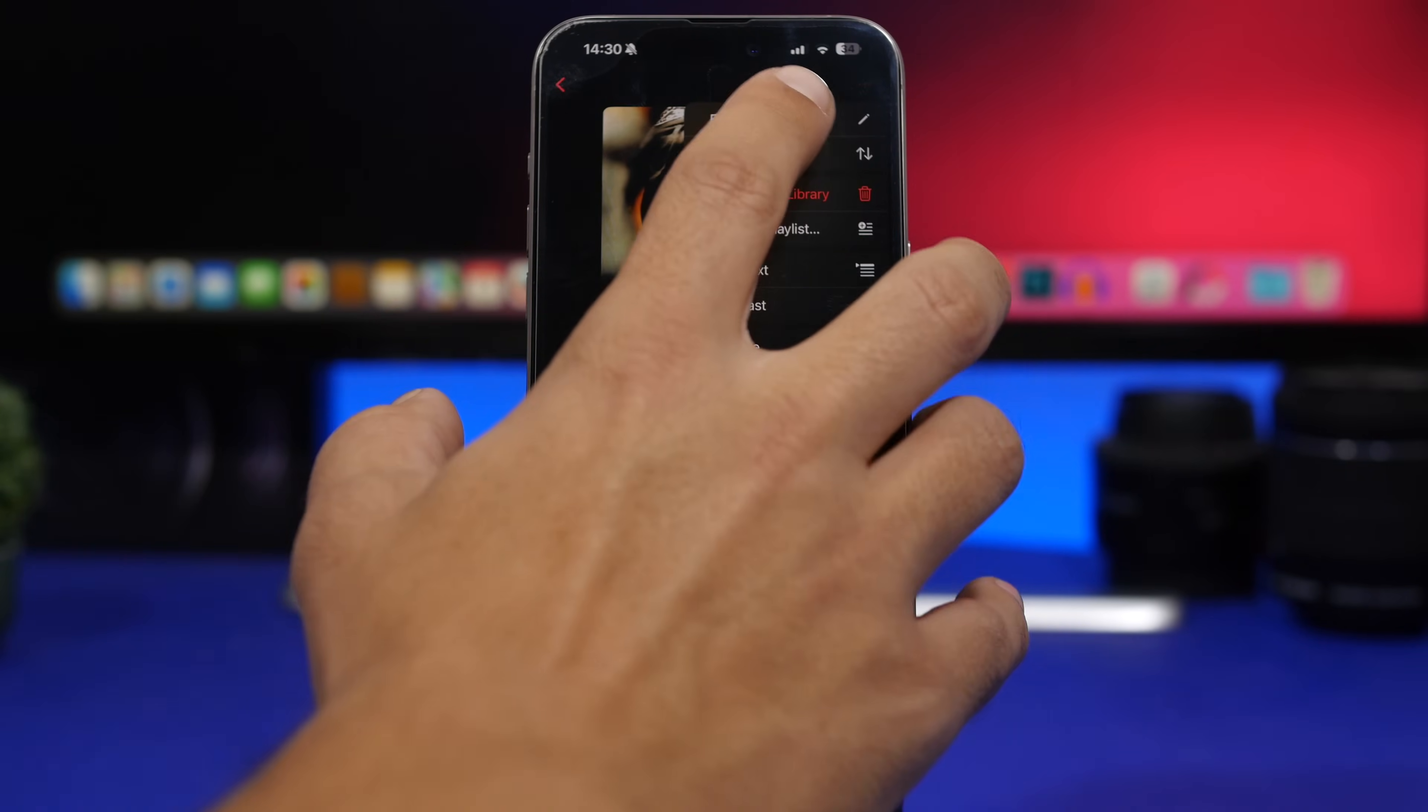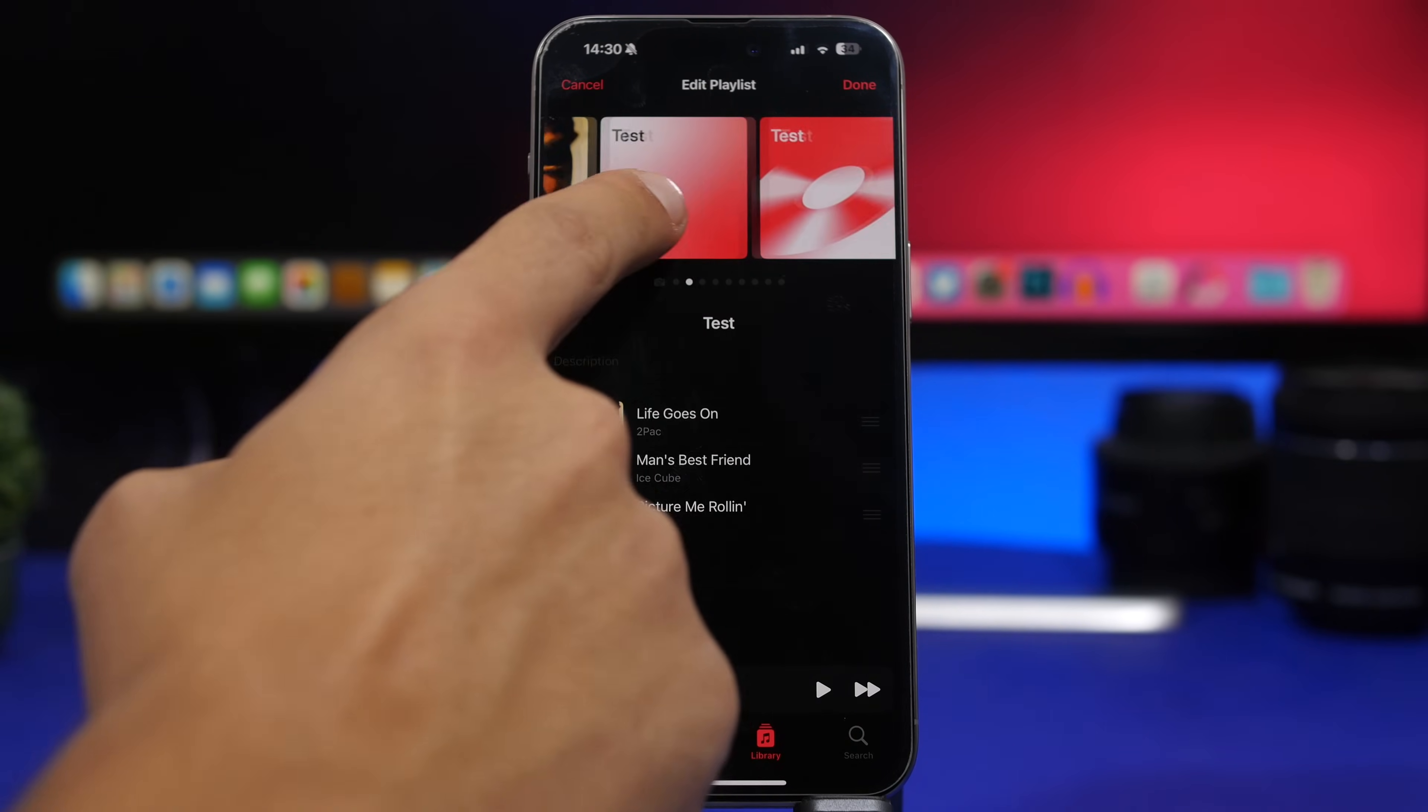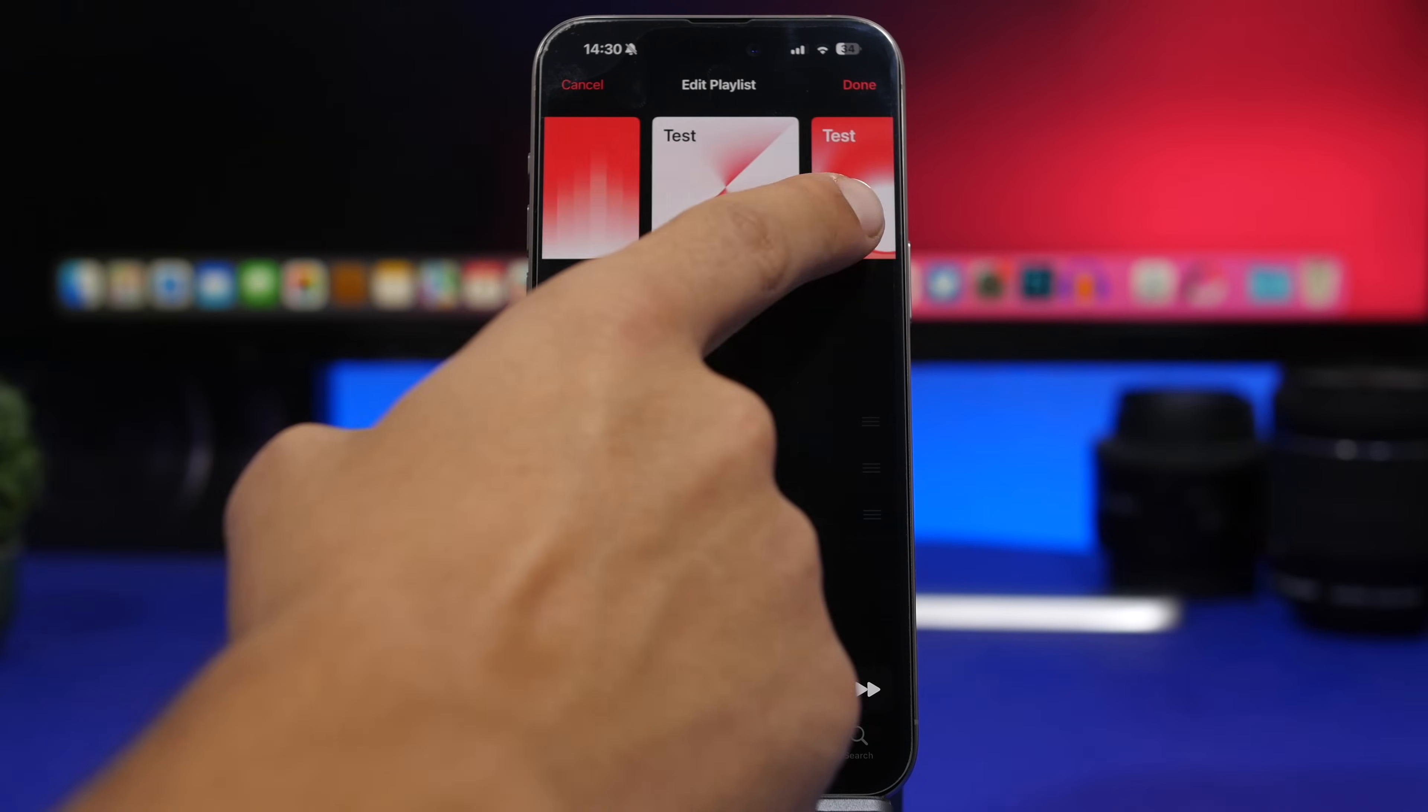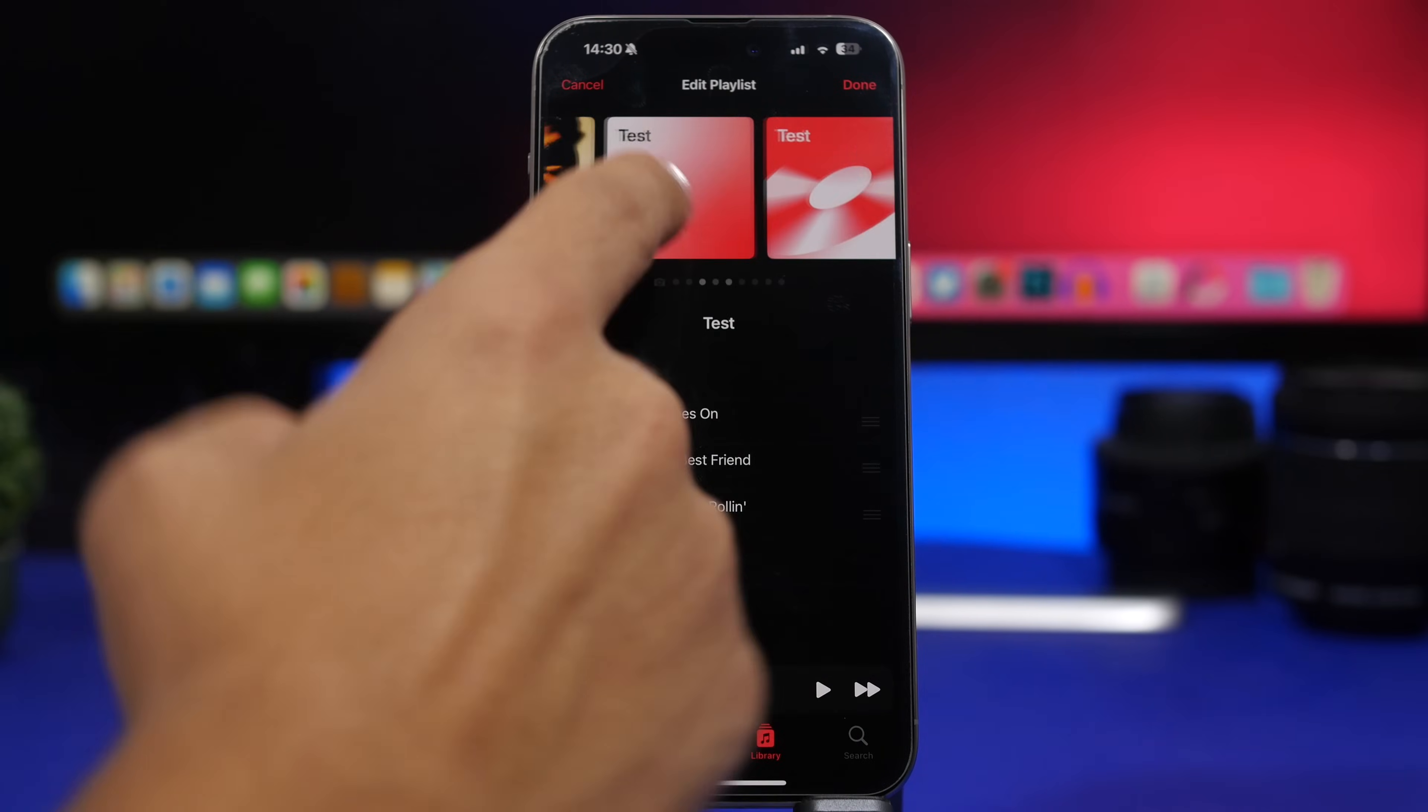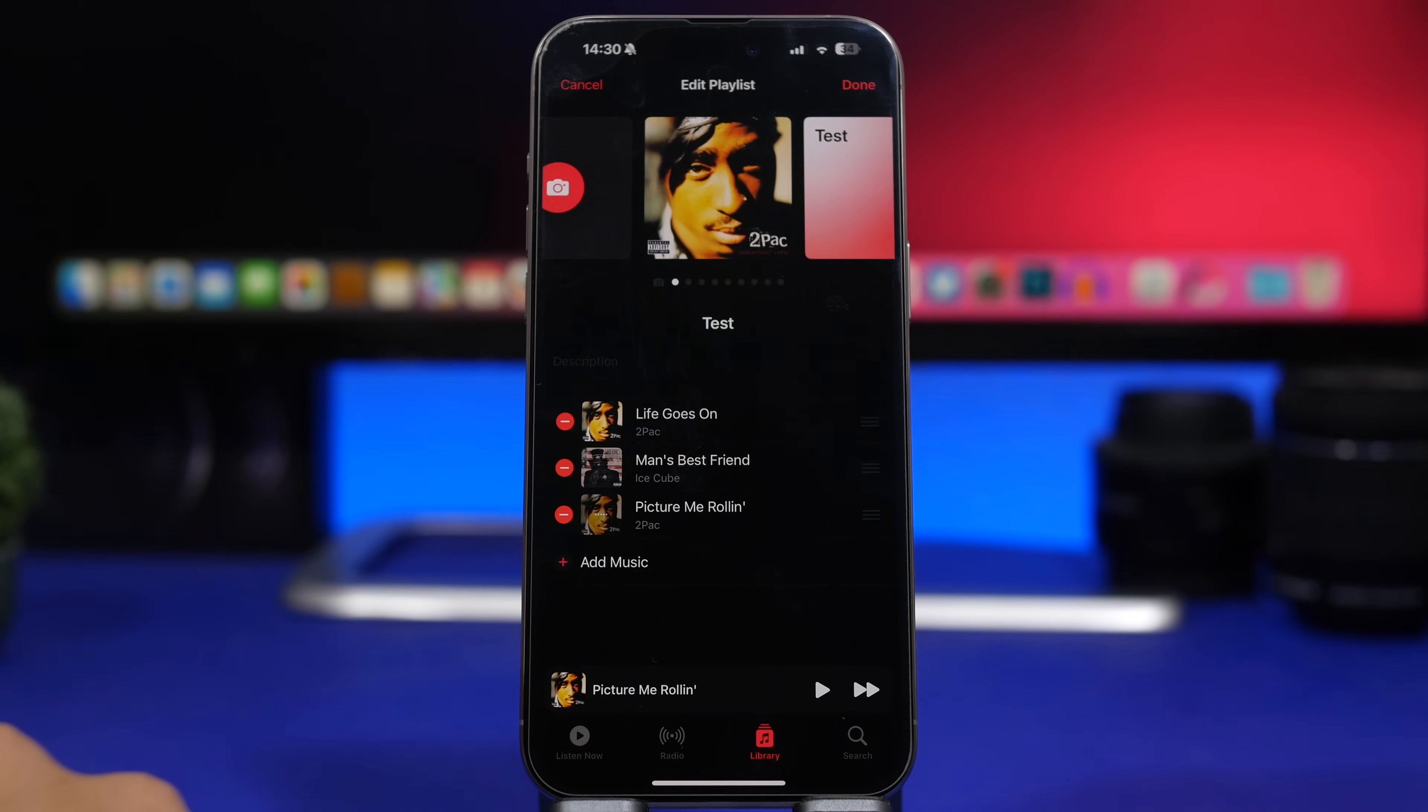When you go to your playlists on the music app and you go to edit one of them, you will be able to actually change the cover here. So you will have a few different options that the music app will give you, and you can just go ahead and choose one of them, and you can still use the cover of one of your songs.